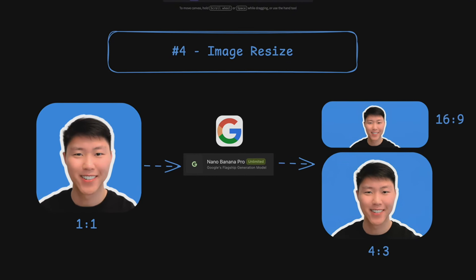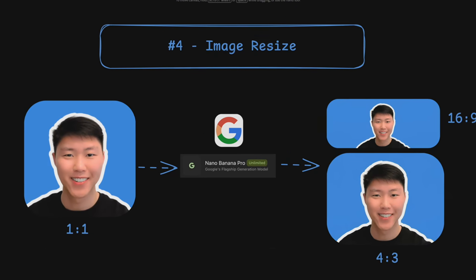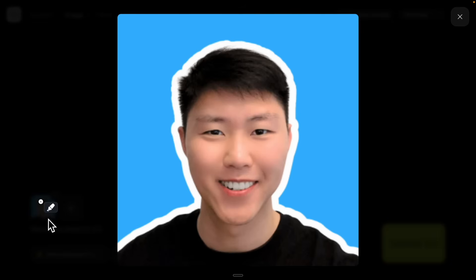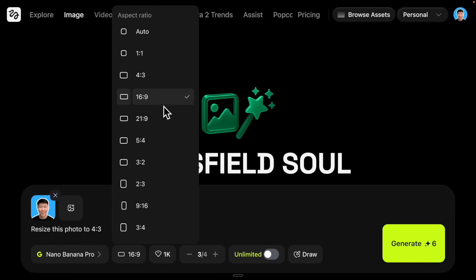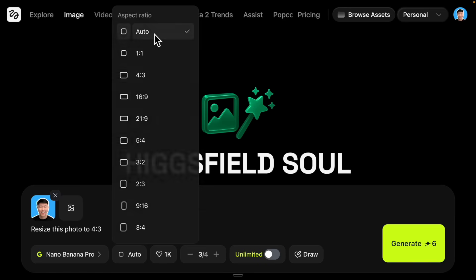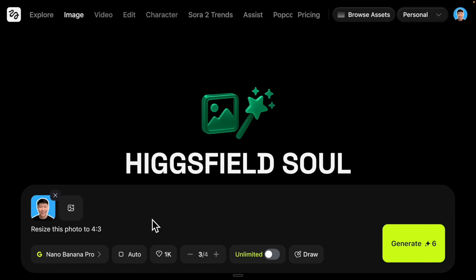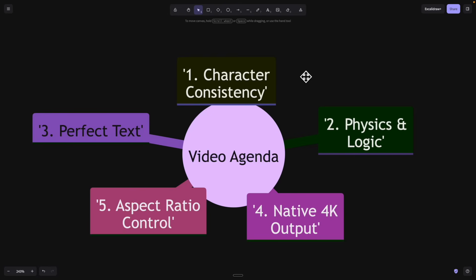The next feature from Nano Banana Pro is the ability to resize any image. I can take a 1:1 headshot and resize it to 4:3 or 16:9 by changing the aspect ratio setting to auto, so it automatically resizes to the aspect ratio specified in the prompt. For example, resizing a photo to a 4:3 aspect ratio — and now you can see the aspect ratio for this photo has changed.